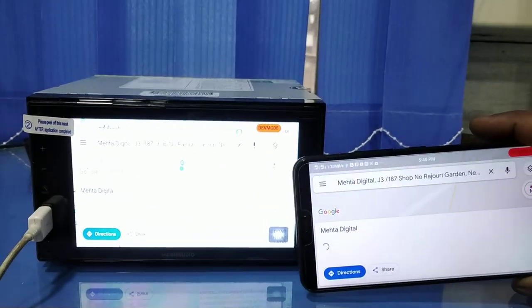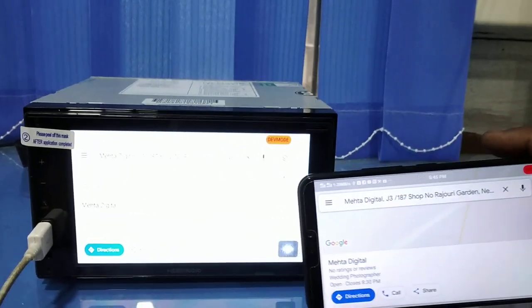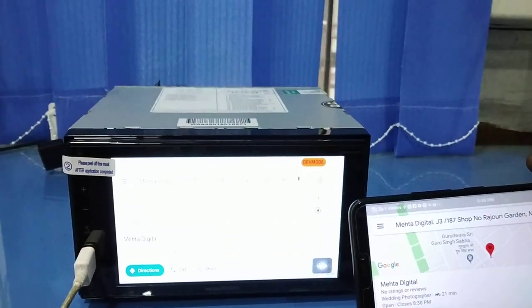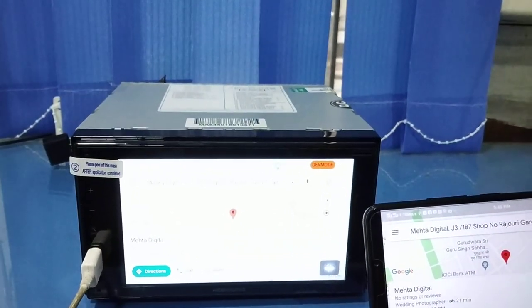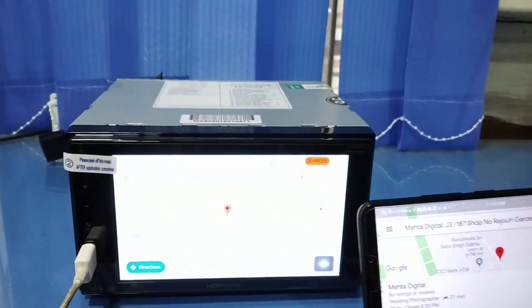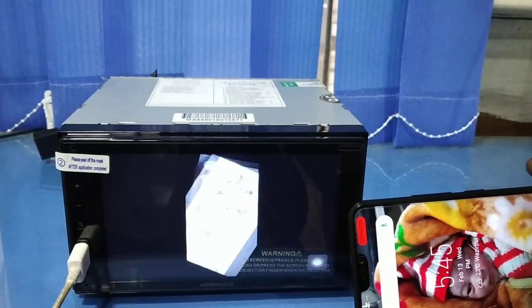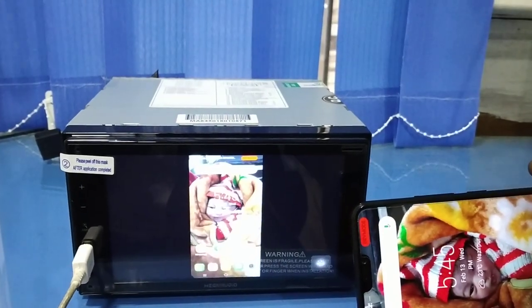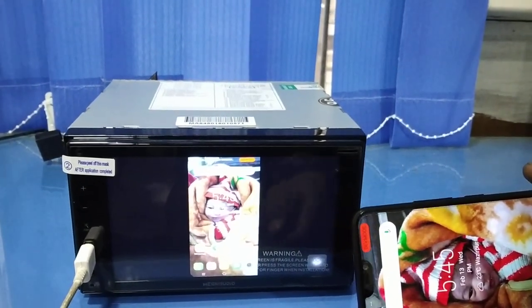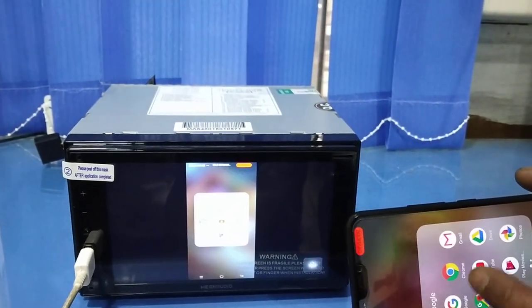You can also play YouTube with this system. Let's see YouTube.